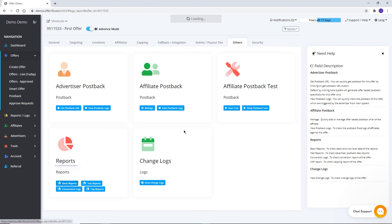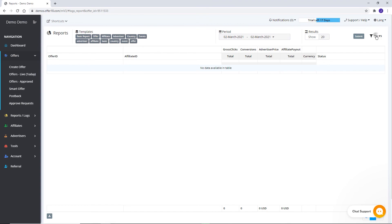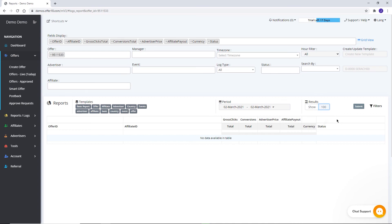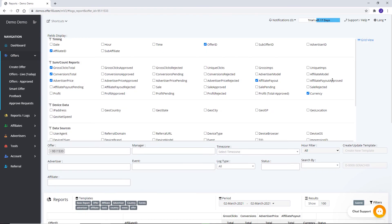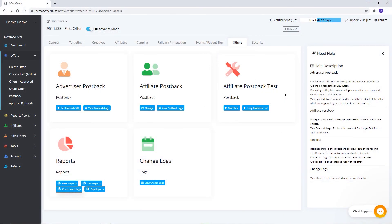In the Reports section, you can view the report of clicks, conversions, and impressions. With the help of filters, you can filter out your report according to selected filters. You can change the date of your report, increase the number of results per page, and choose a drop-down view of filters. With the Conversions Logs section, you can see reports of conversions only, and capped logs can be checked from this tab. Change Logs show all changes made in the offer.